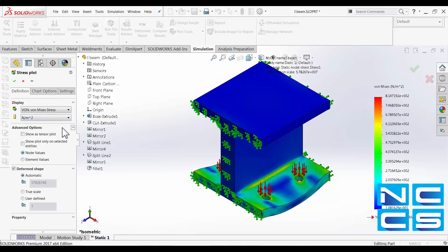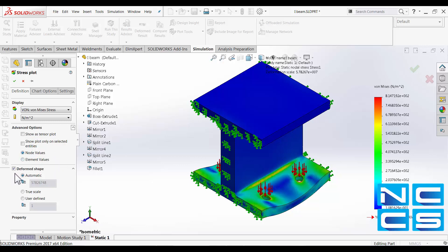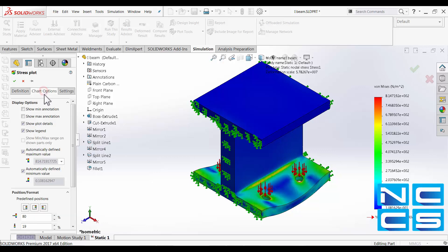In the advanced option we can show our results tensor plot and we can display nodal values or element values. More importantly we can change the scale of our deformation.